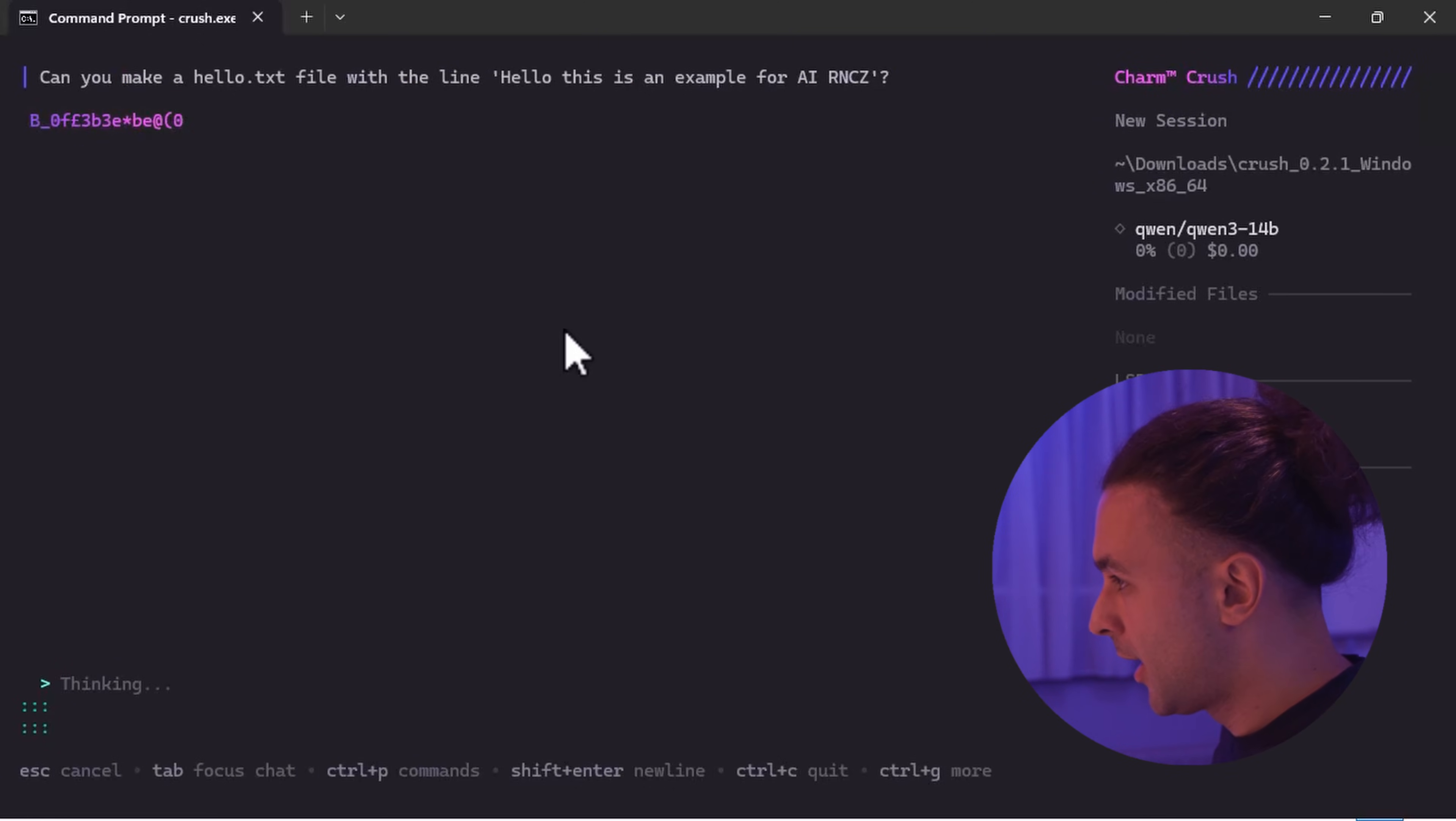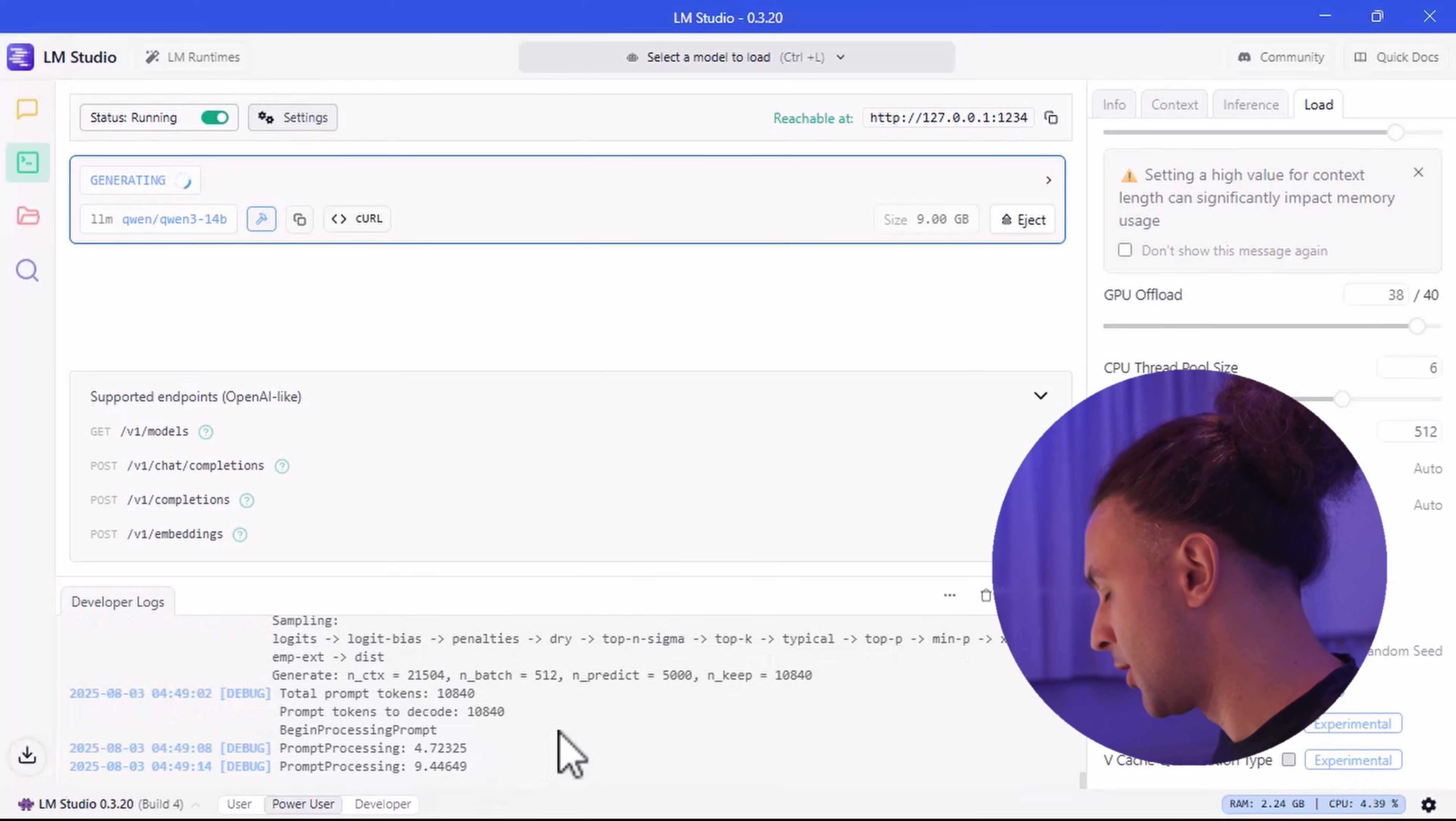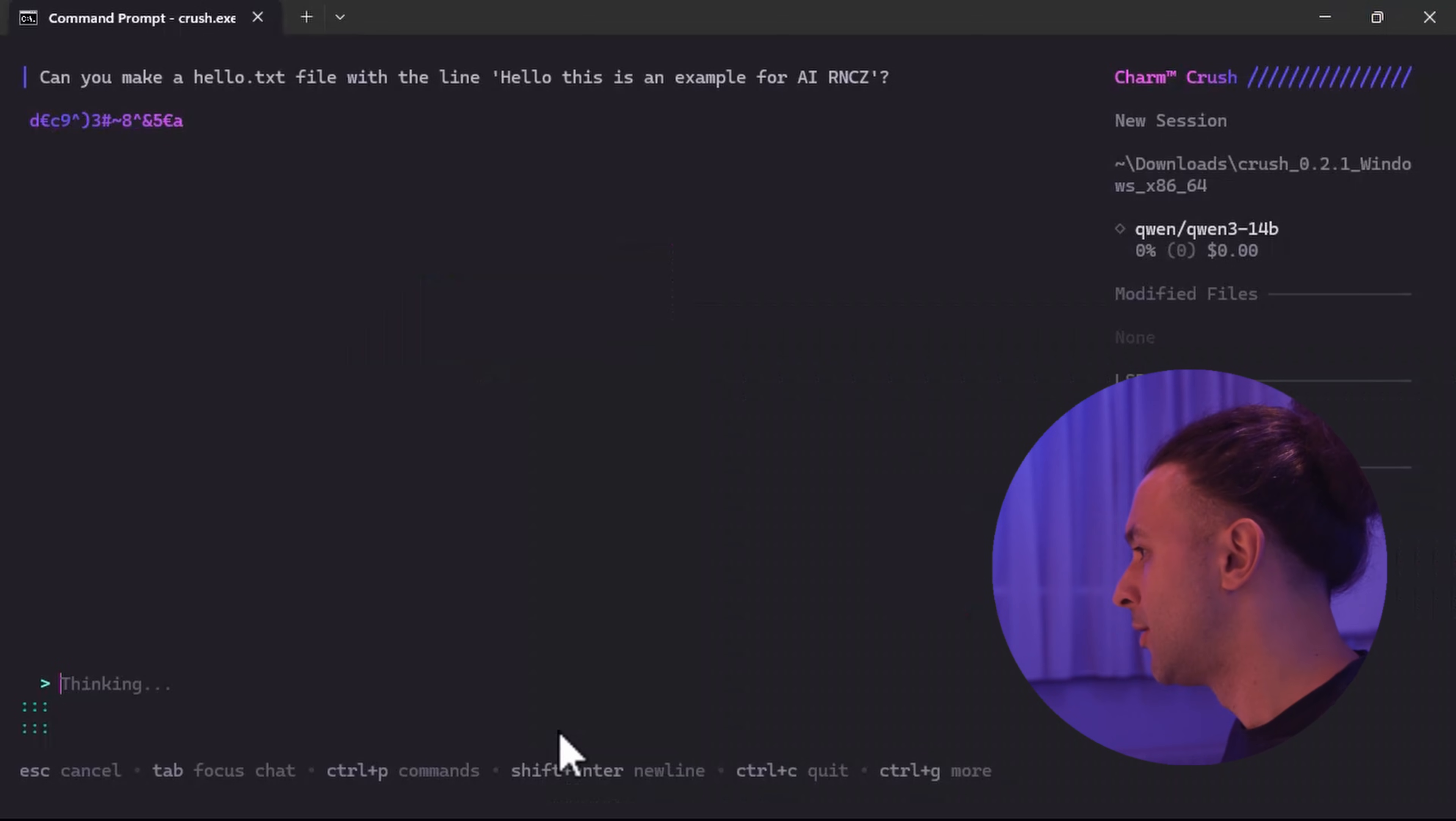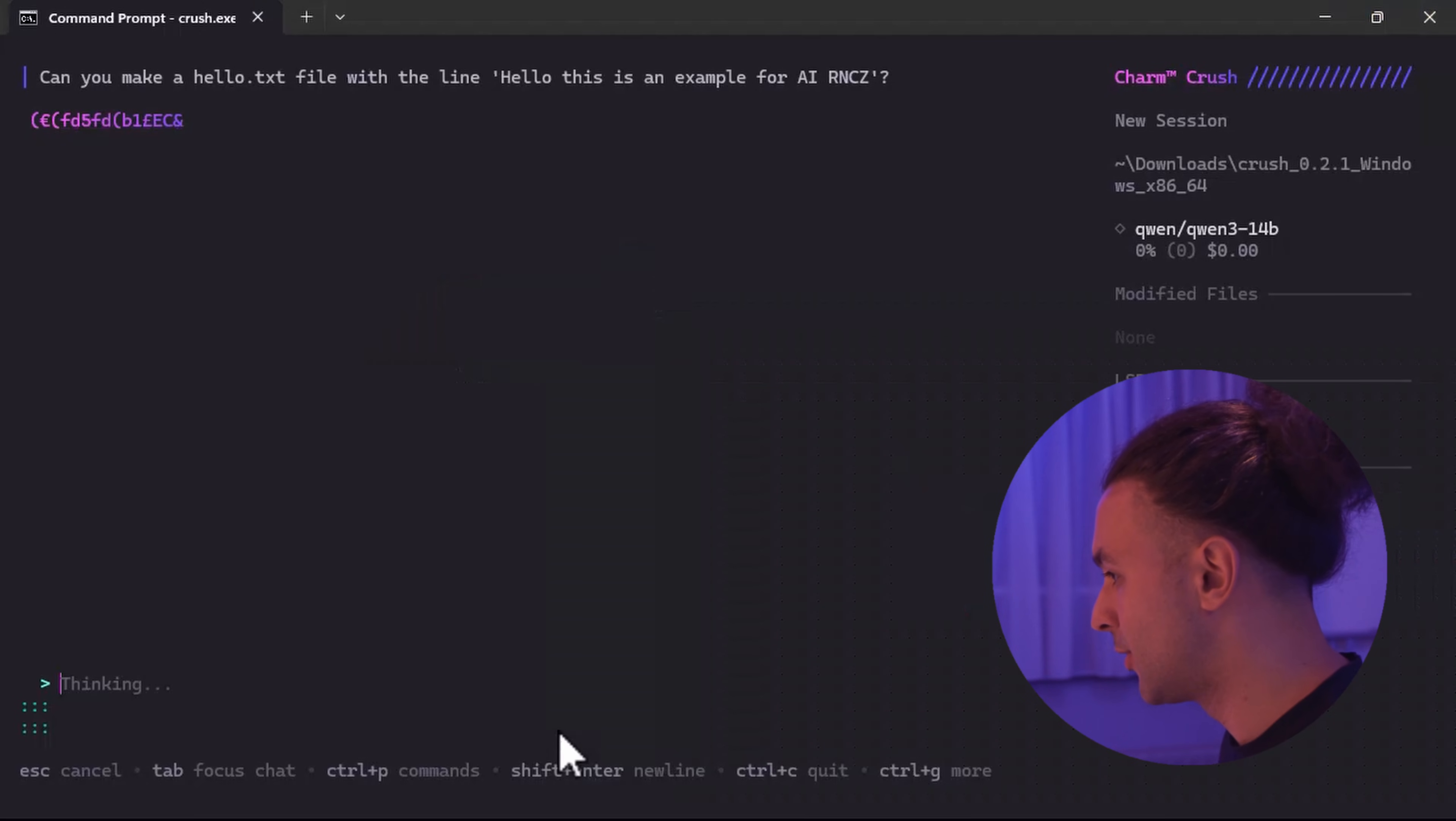Now I hit enter. And if we switch to LM Studio. You can see that the prompt is coming in. So it starts prompt processing. This will take a while. Let's go back to Crush CLI. And as you can see it's still processing the prompt.